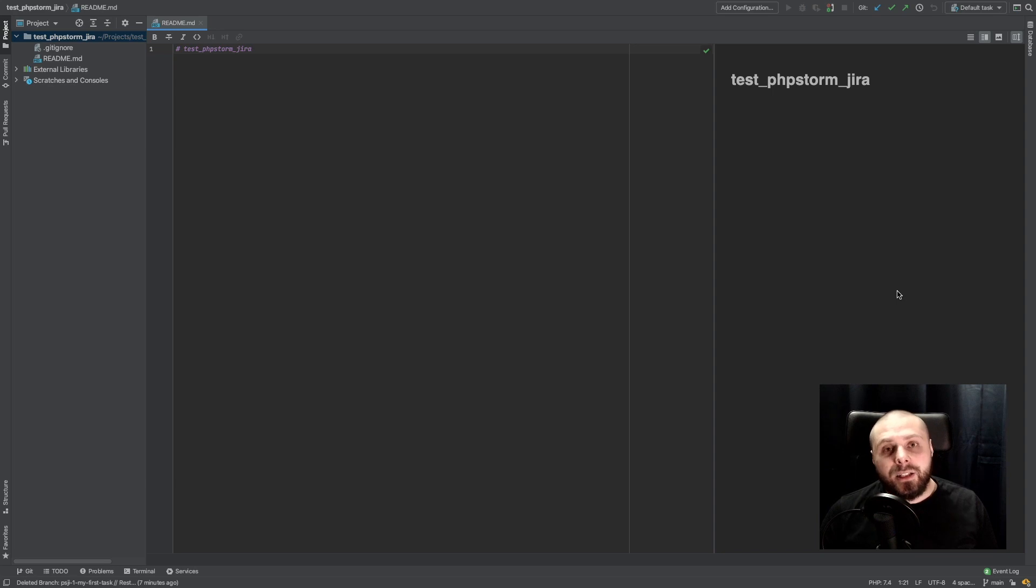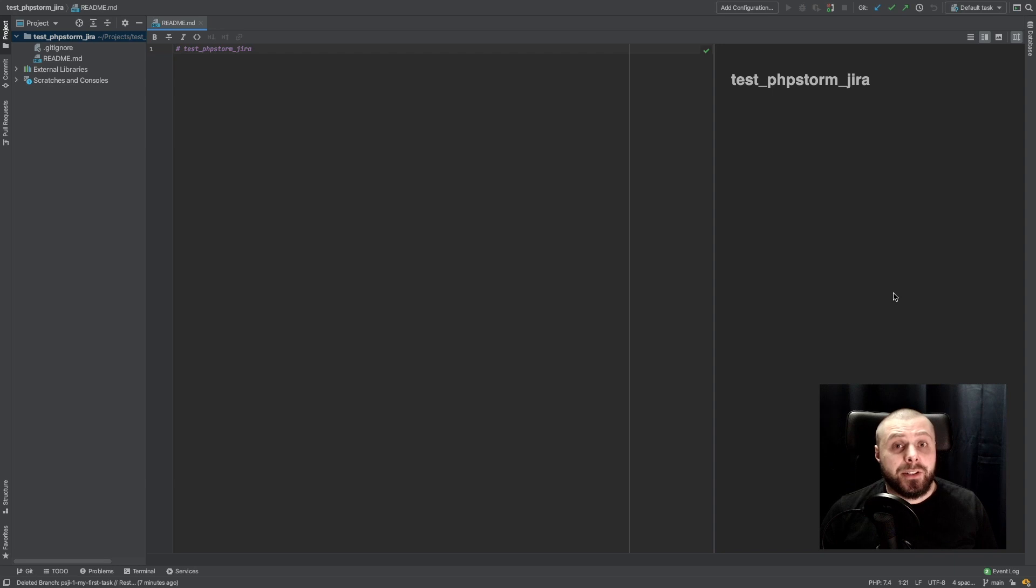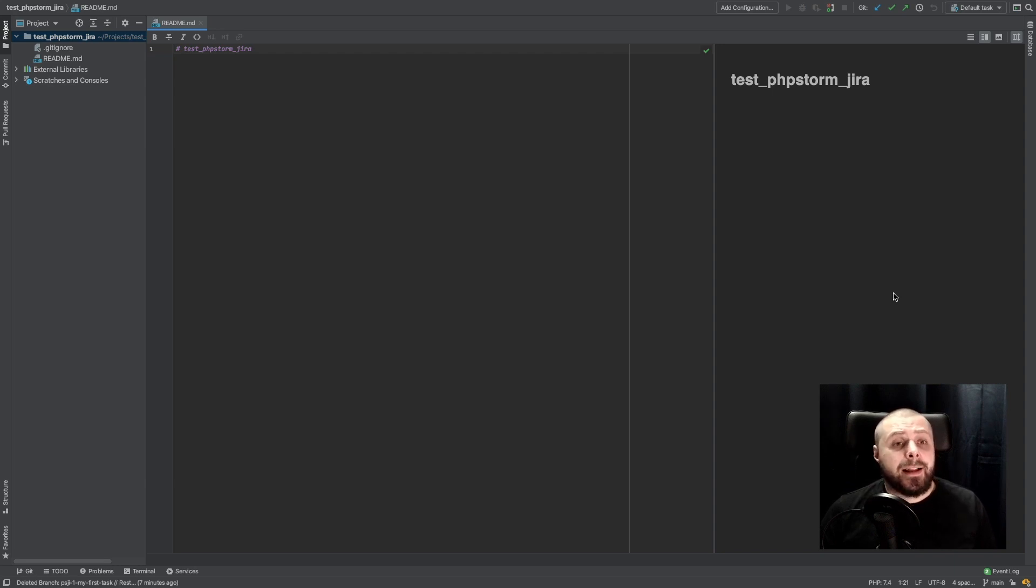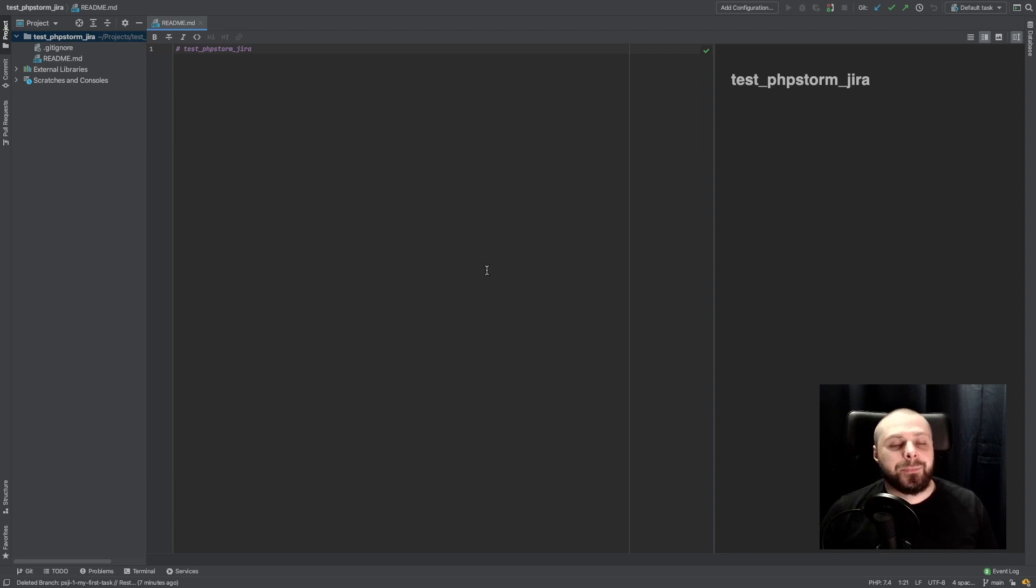Hi guys! Today I want to show you how to integrate PHPStorm with Jira. This is my absolutely favorite feature about the software and I hope you will like it too.